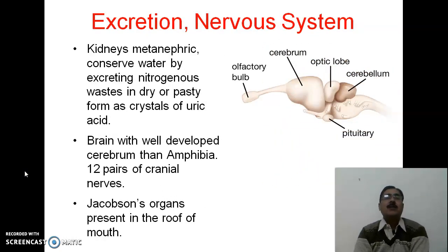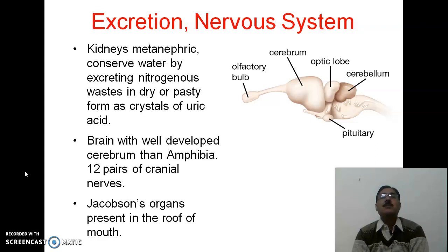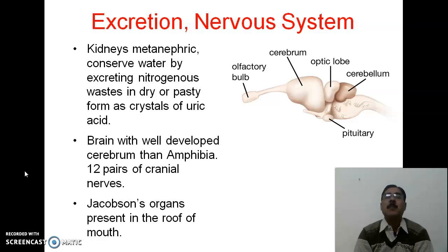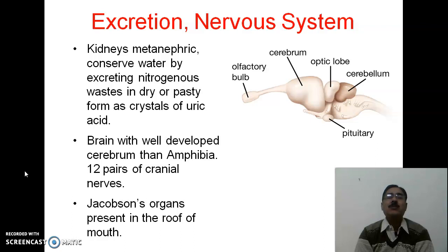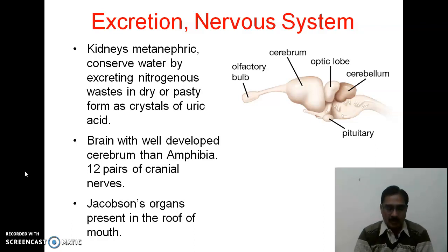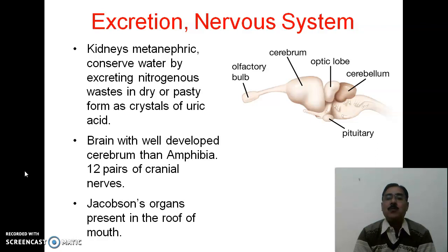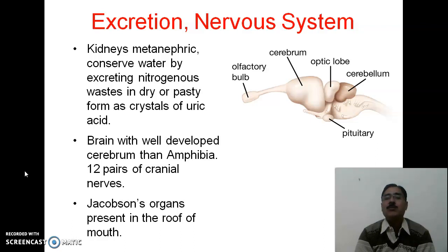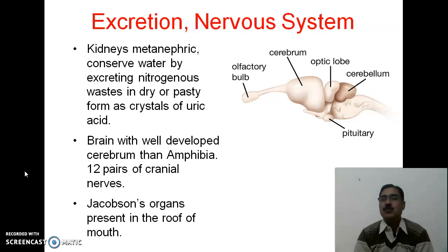As far as excretion is concerned, the kidneys are metanephric and conserve water by excreting nitrogenous waste in a dry or pasty form as crystals of uric acid. Since reptiles are true terrestrial animals, they must conserve water as much as possible to reduce evaporative loss.